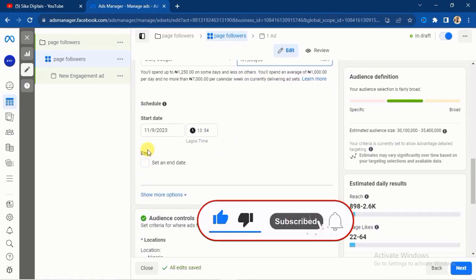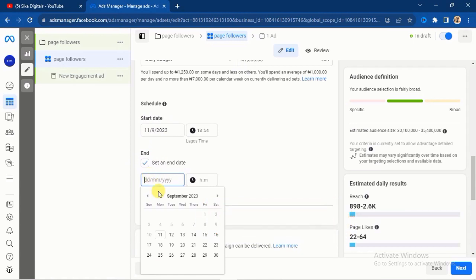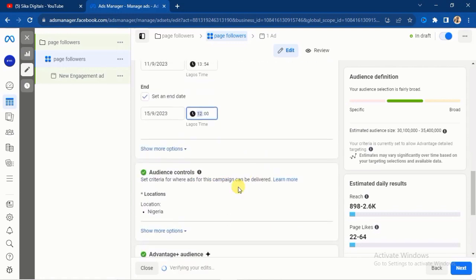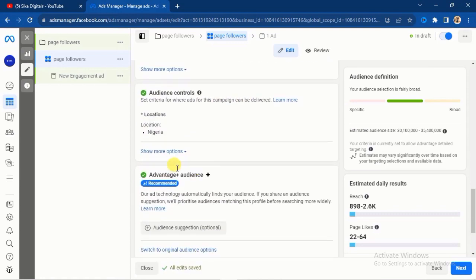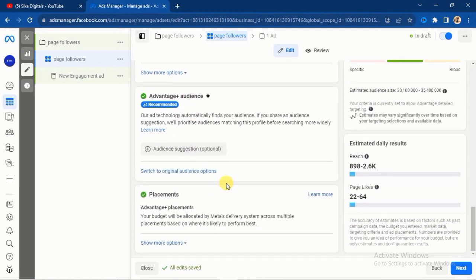I will scroll down and set the start date and end date. Click on Set End Date. I will be setting this ad to run for five days — starting on the 11th and ending on the 15th. I'll set the ad to end by 12 AM midnight. Then scroll down to set the audience.